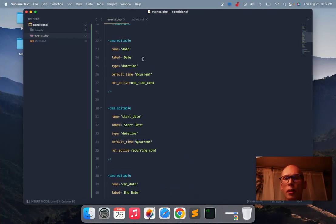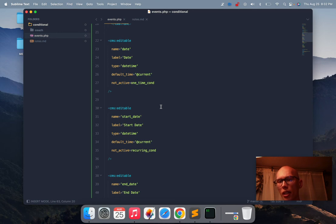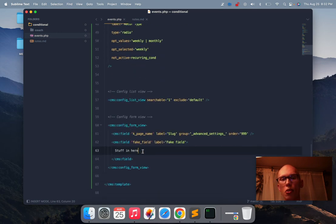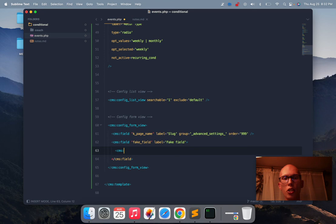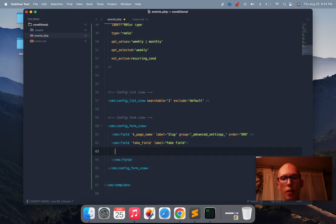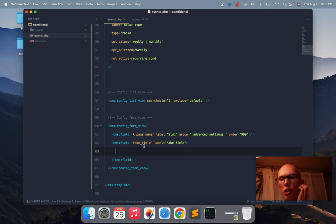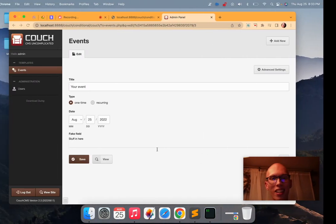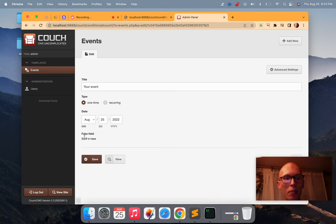And maybe that event has a payment link and you want to show the payment link here, right. But payment link, it's like auto-generated, so it's not really going to be an editable field. So you could put it here and you can run your logic. You can do all sorts of, all the typical Couch stuff here. I shouldn't say all, probably most, probably some edge case that you can't do here. But yeah, so that's basically it.